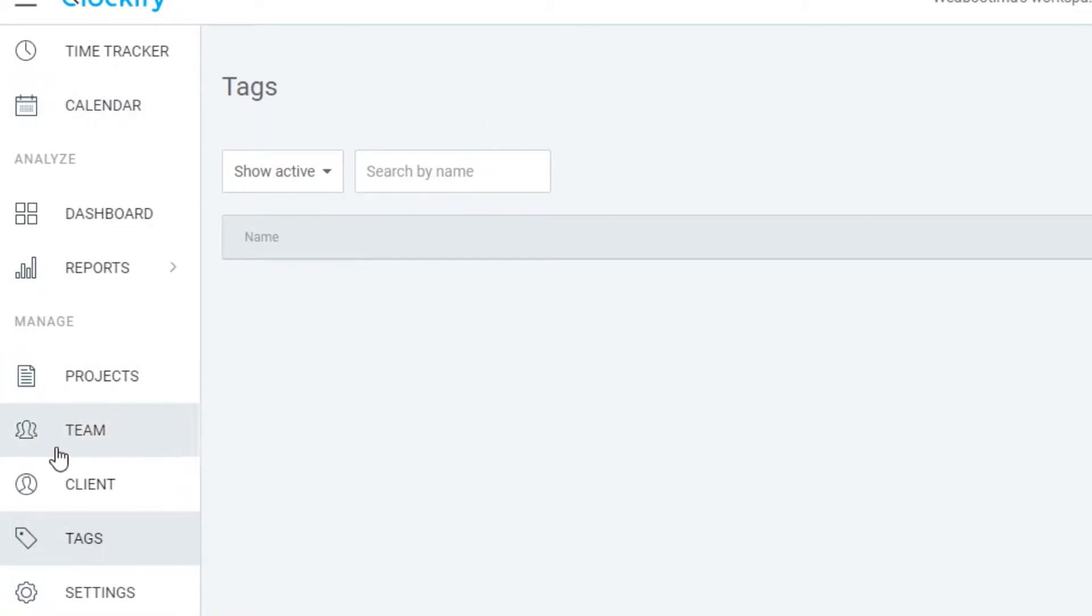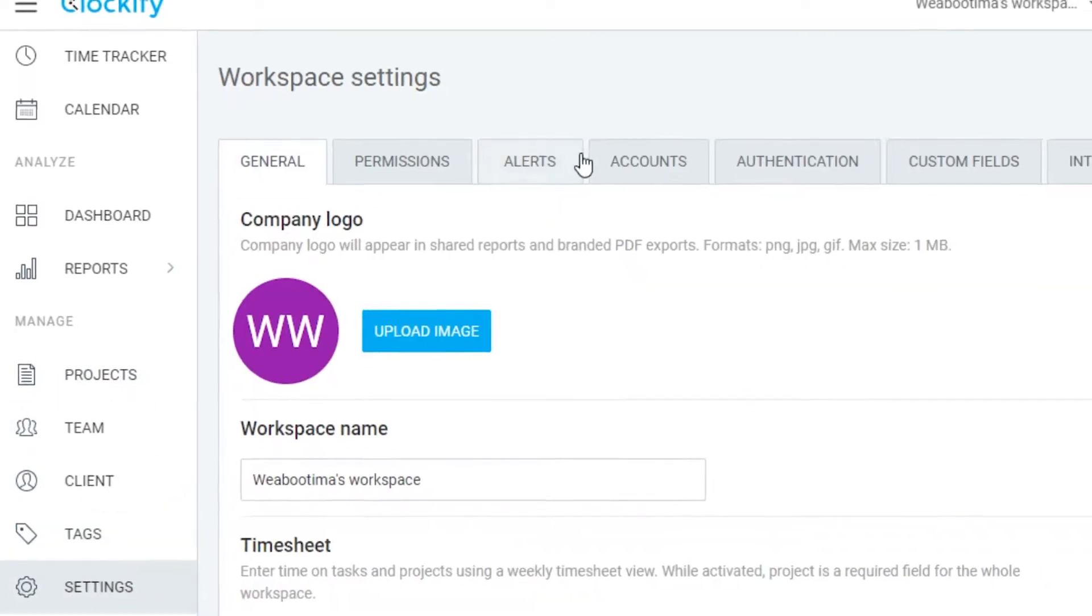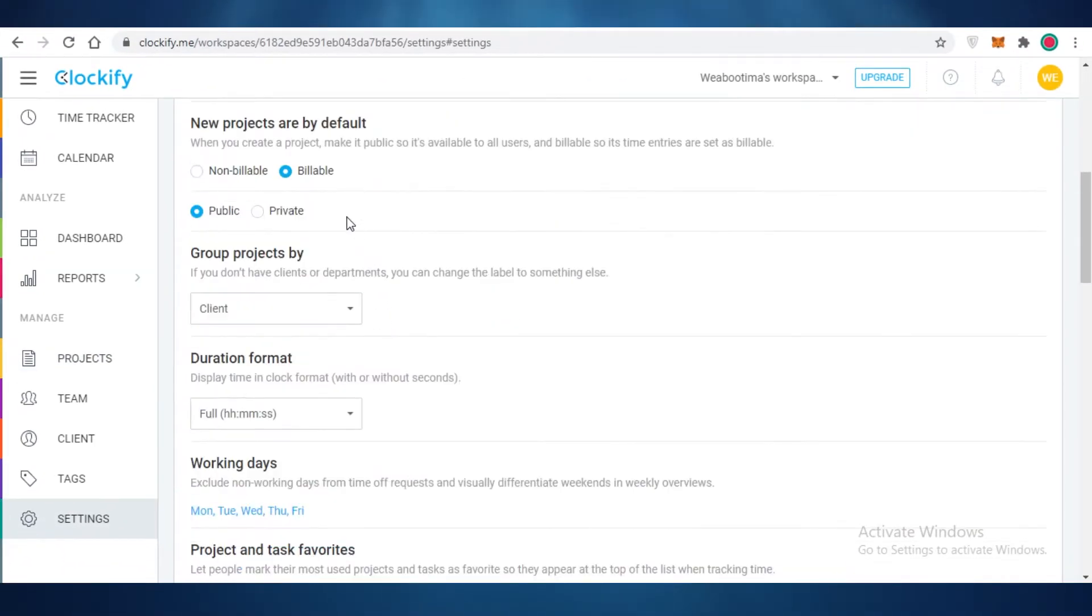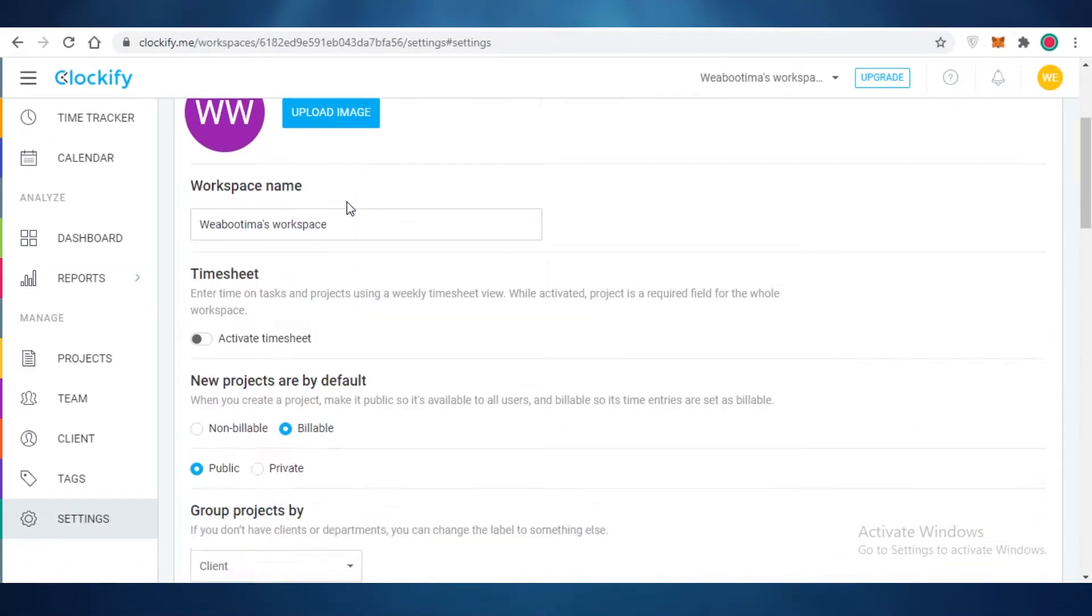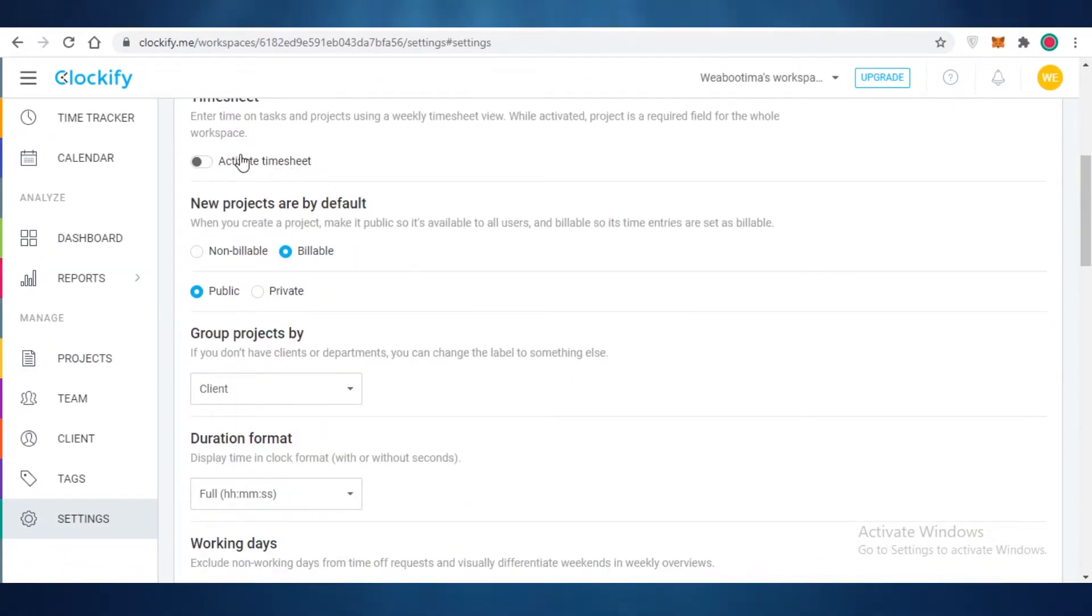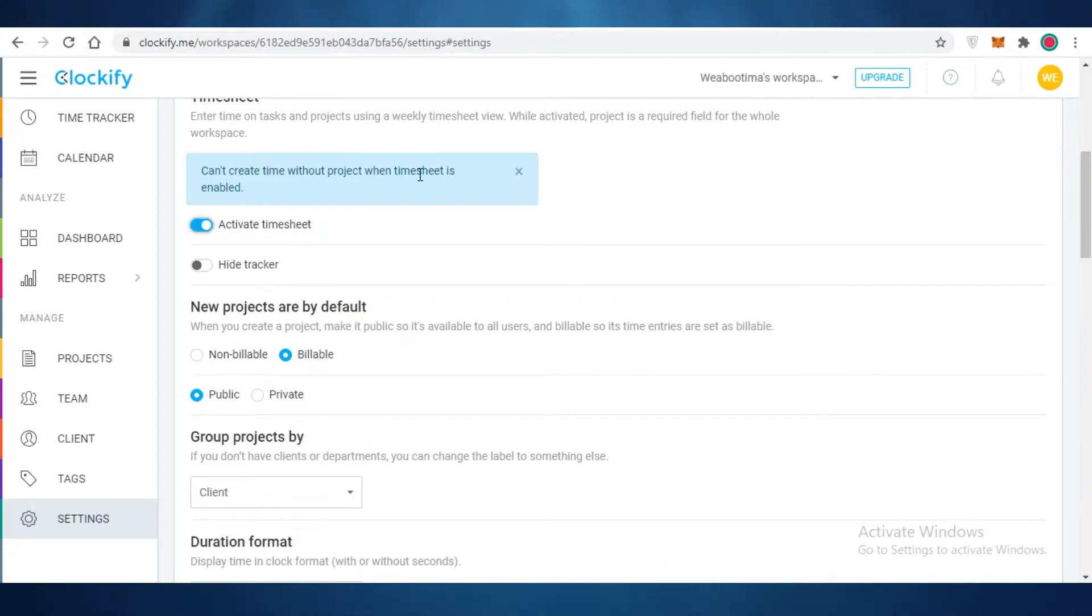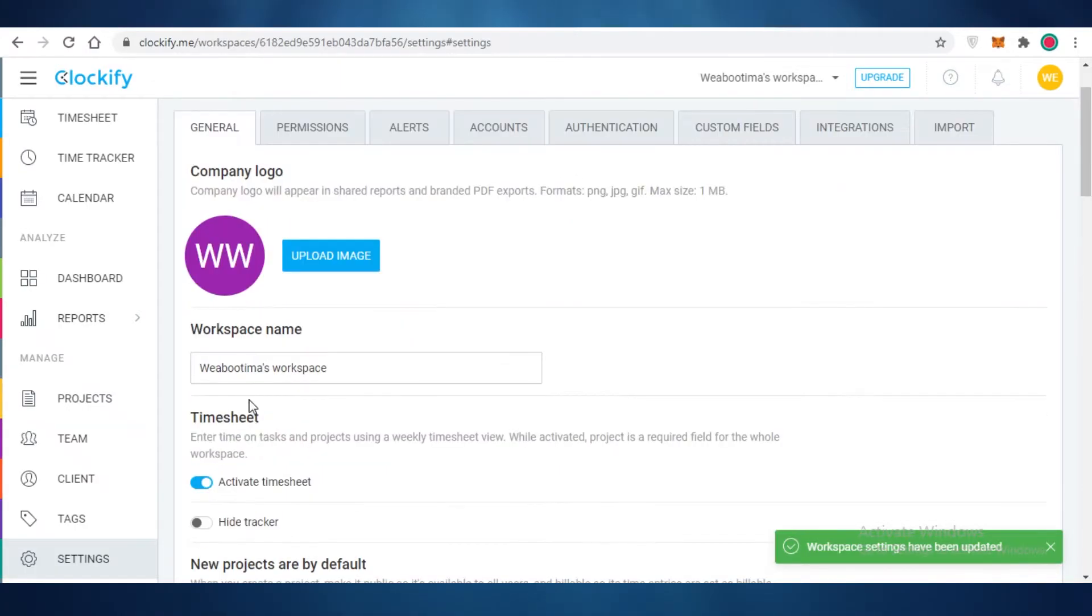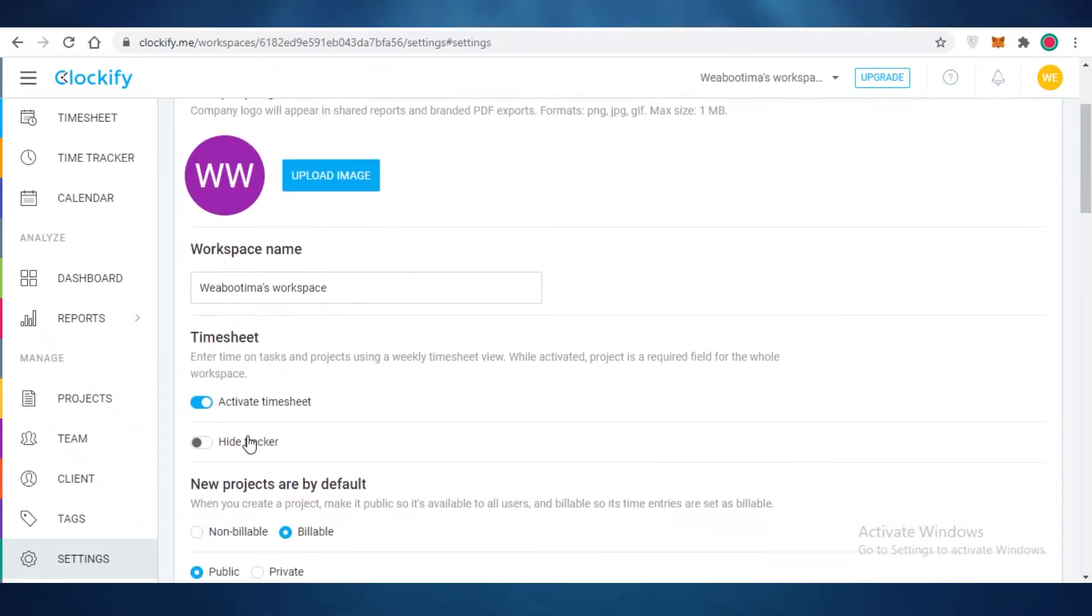Next up you have your tag section and you can categorize different tasks that you're doing within a certain project. After that you have your settings and these settings are very basic - all of your basic profile settings. Then you also have your timesheets as well. You can click on activate timesheet and you can see over here that once you have activated your timesheets, you can hide the time tracker if you choose to or you can let it be there.